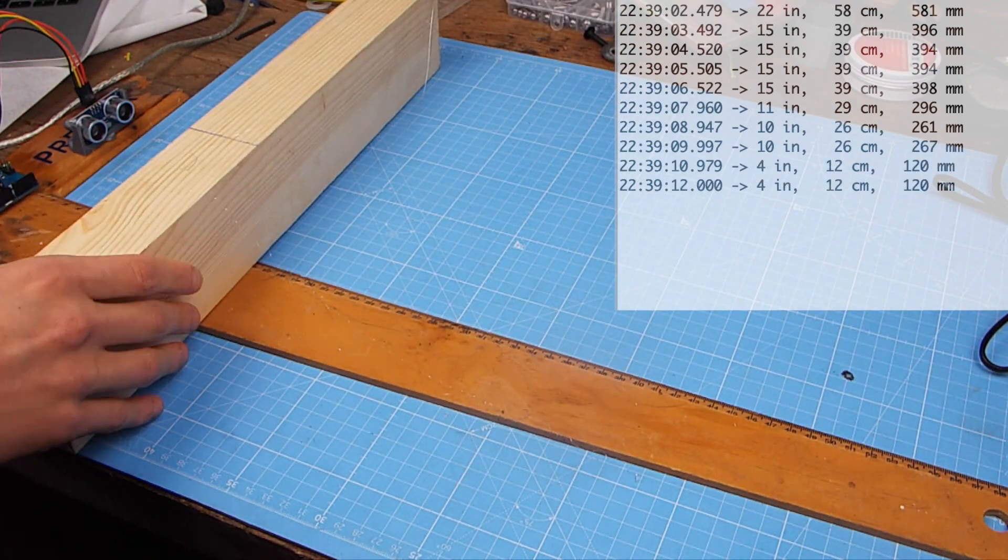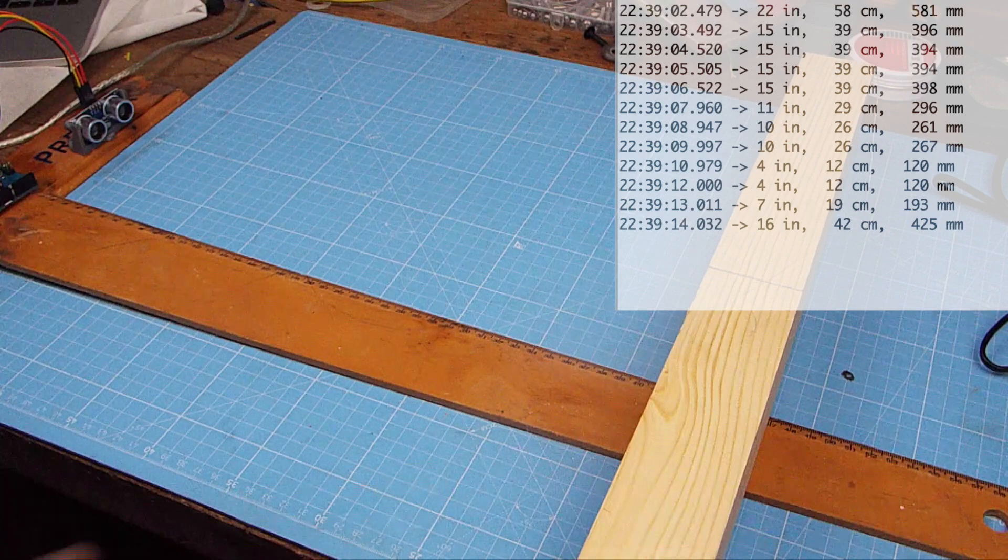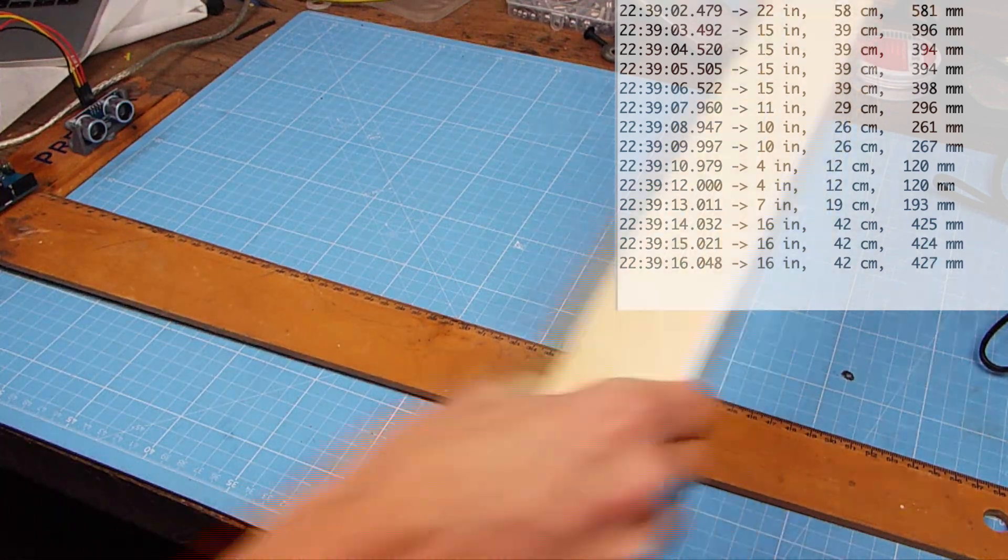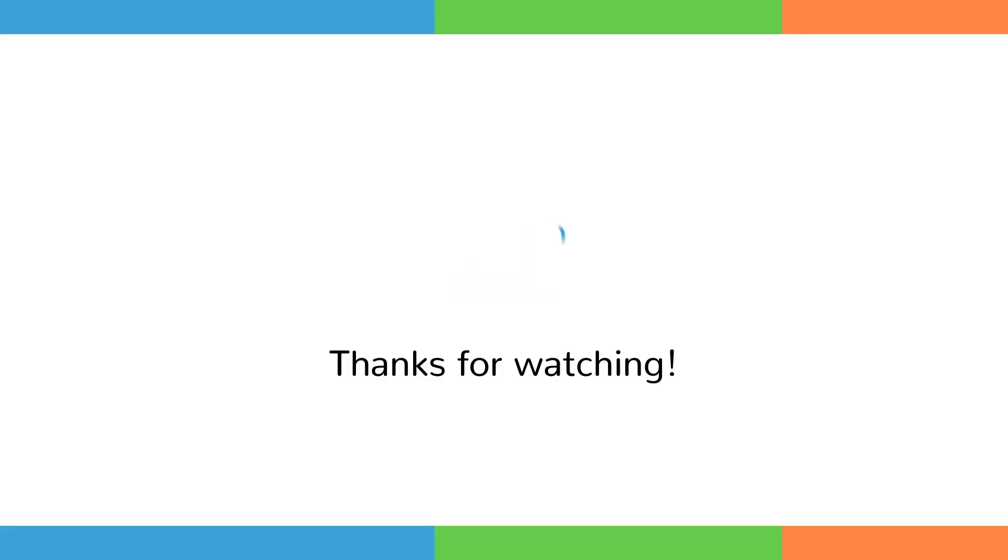I hope you've enjoyed this video. Thanks for watching, and if you have liked it and you want to see more, please subscribe. Thank you.